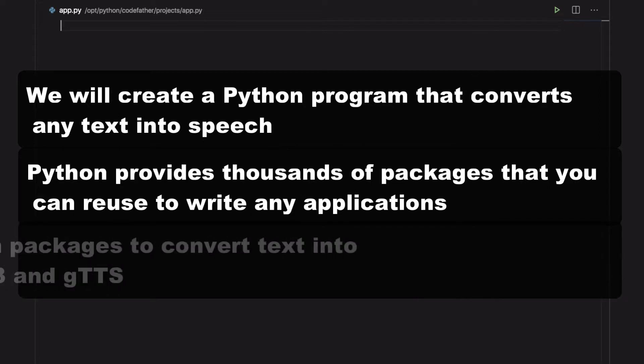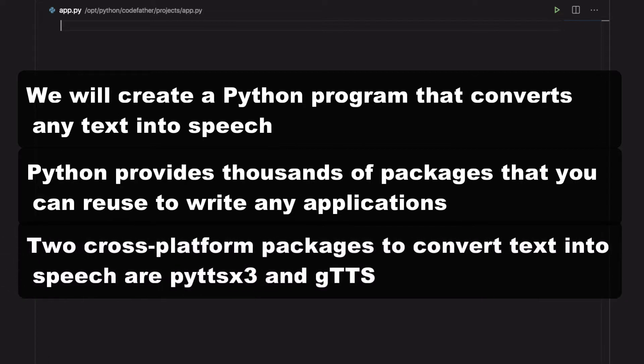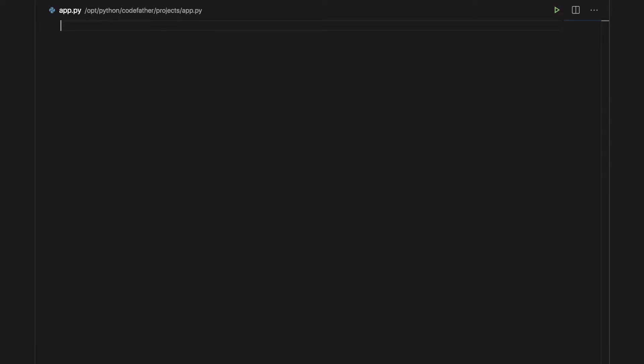Two cross-platform packages you can use to convert text into speech are py-ttsx3 and gtts. We will start with the py-ttsx3 module.